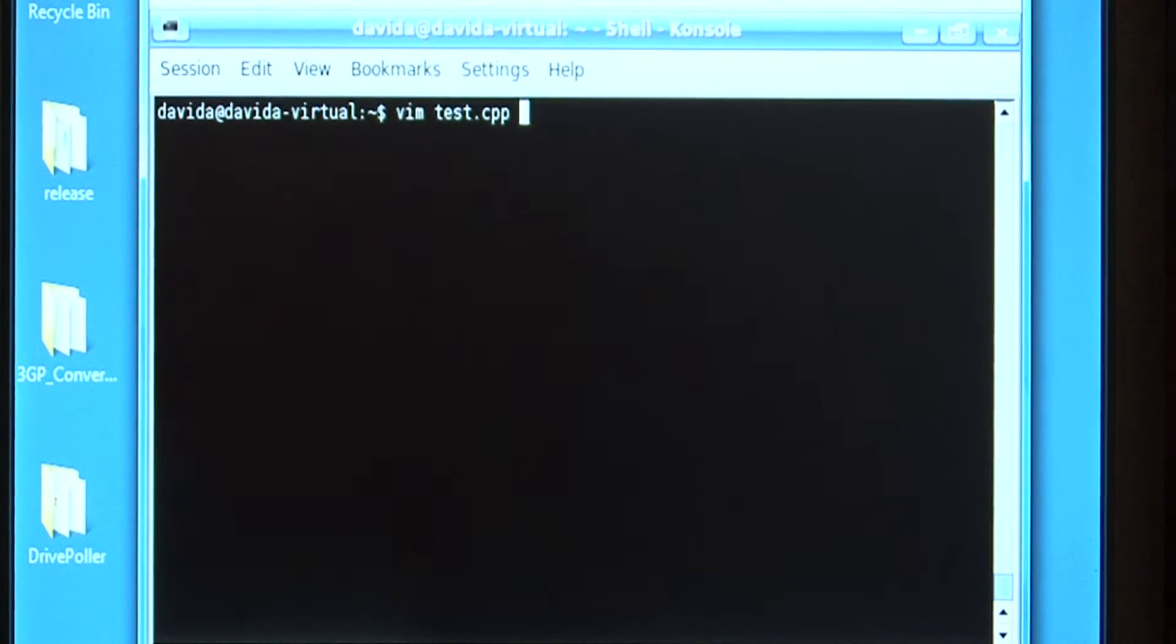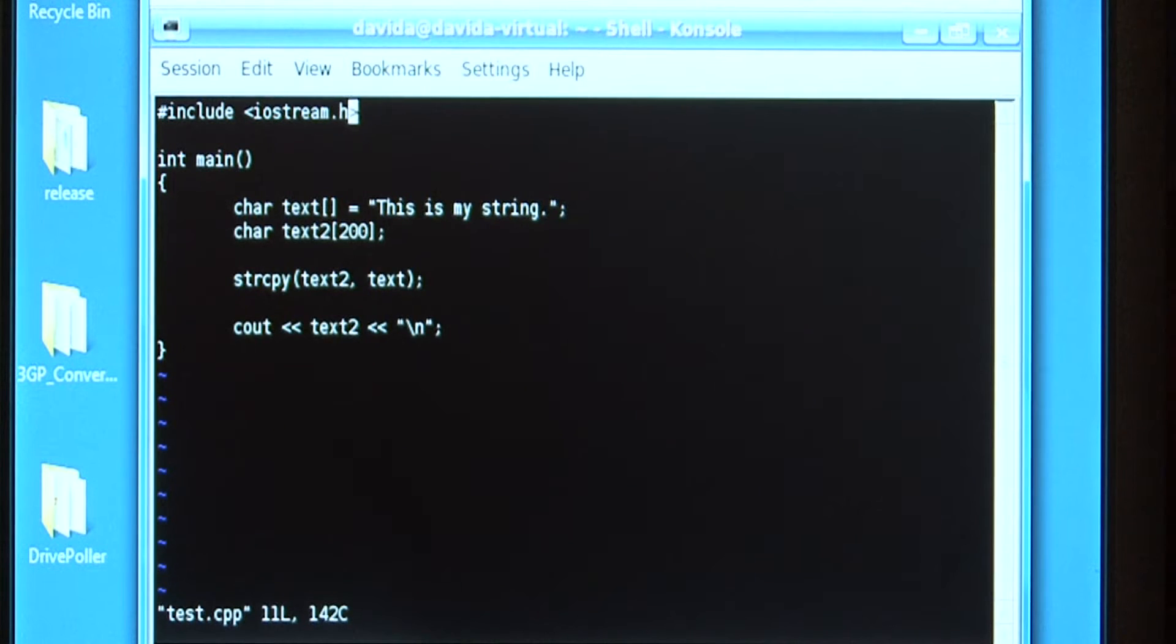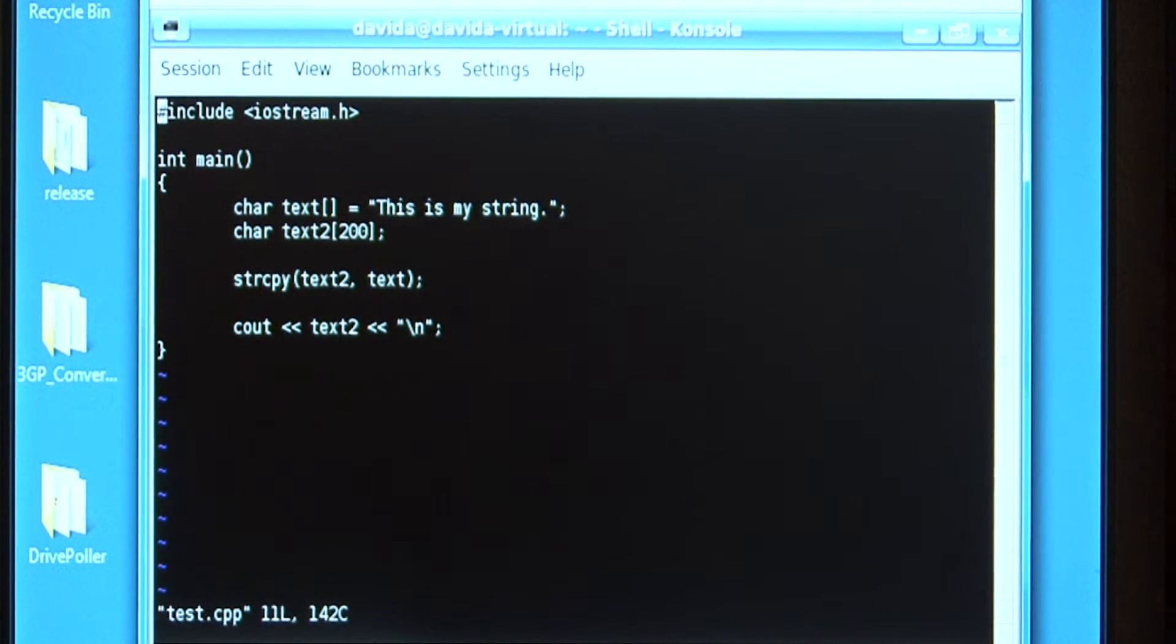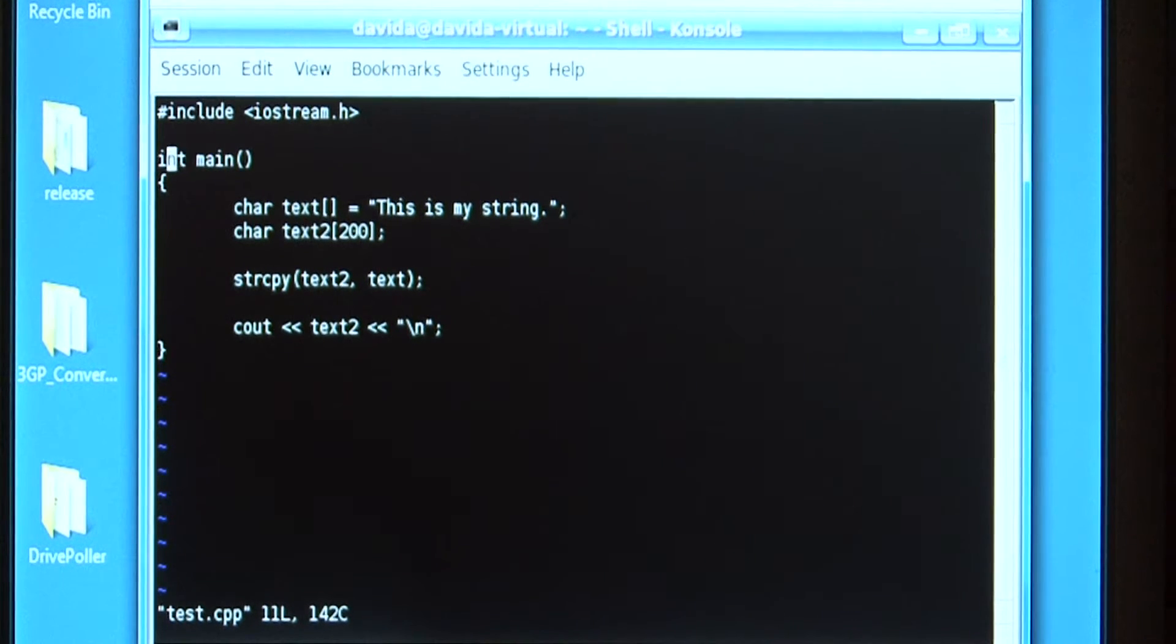Let's take a look at my program. The very first thing I do is include the input output stream subsystem for C++ and in the main function, which is the very first function that's run in any C++ program,